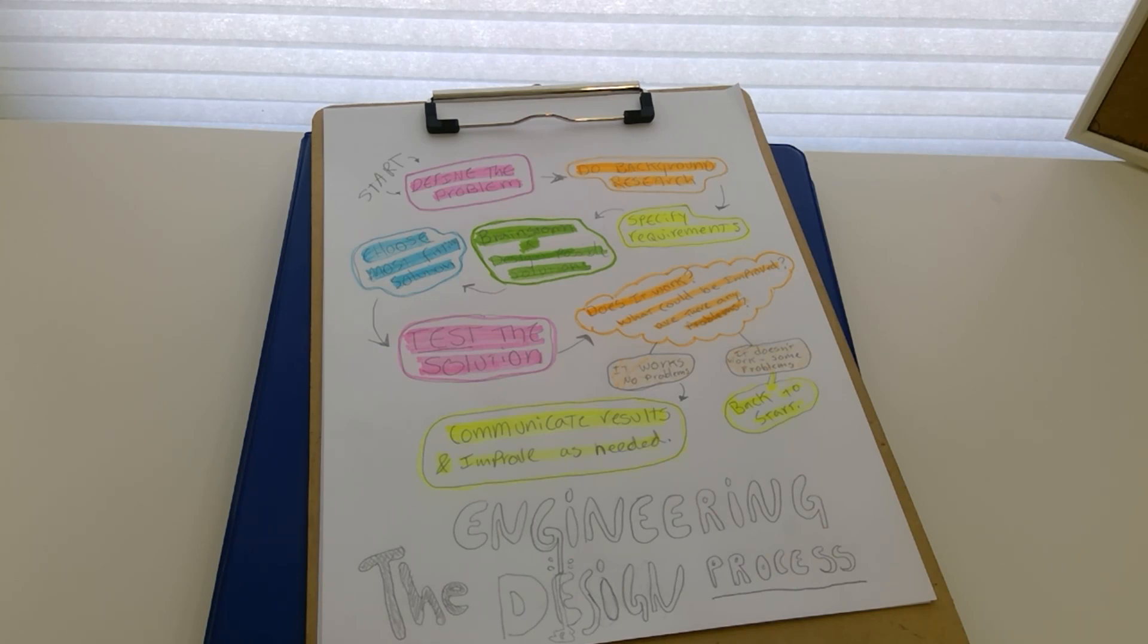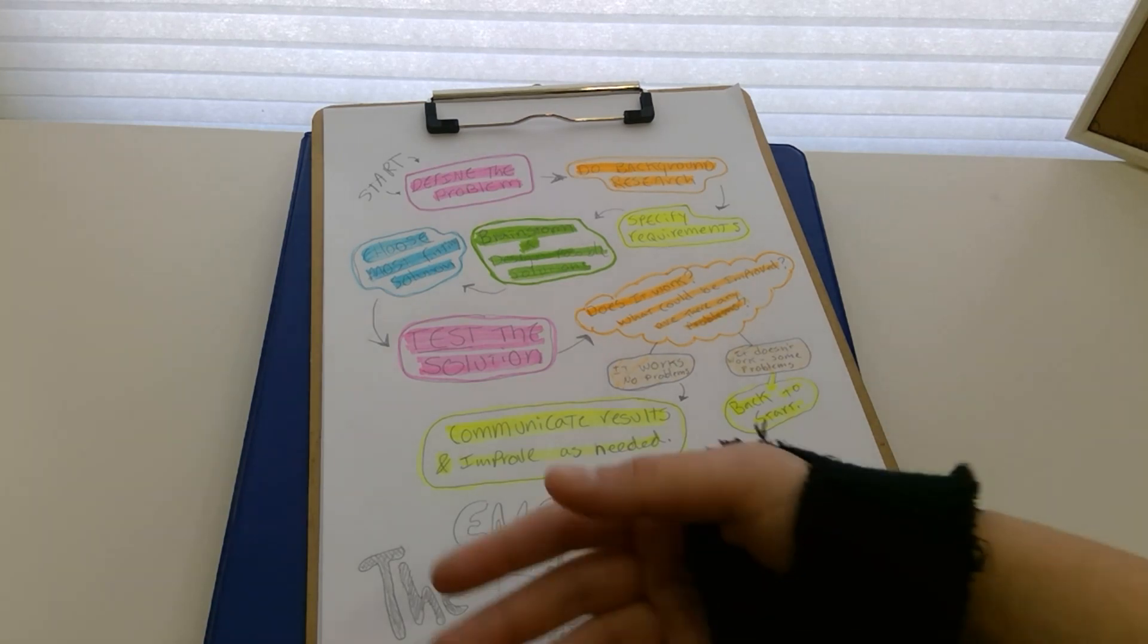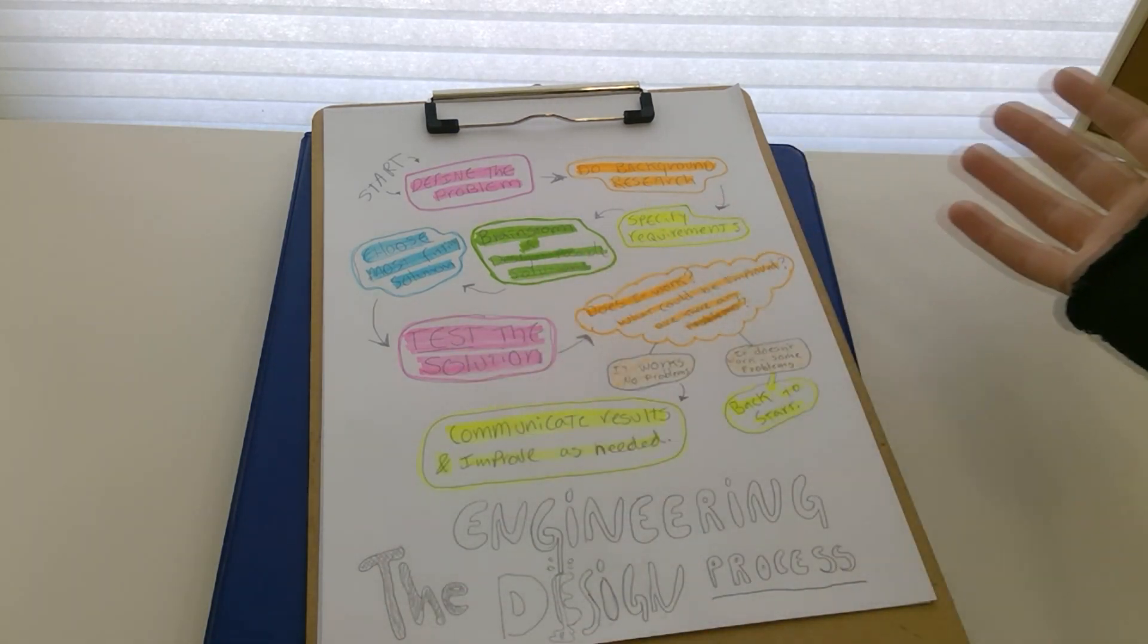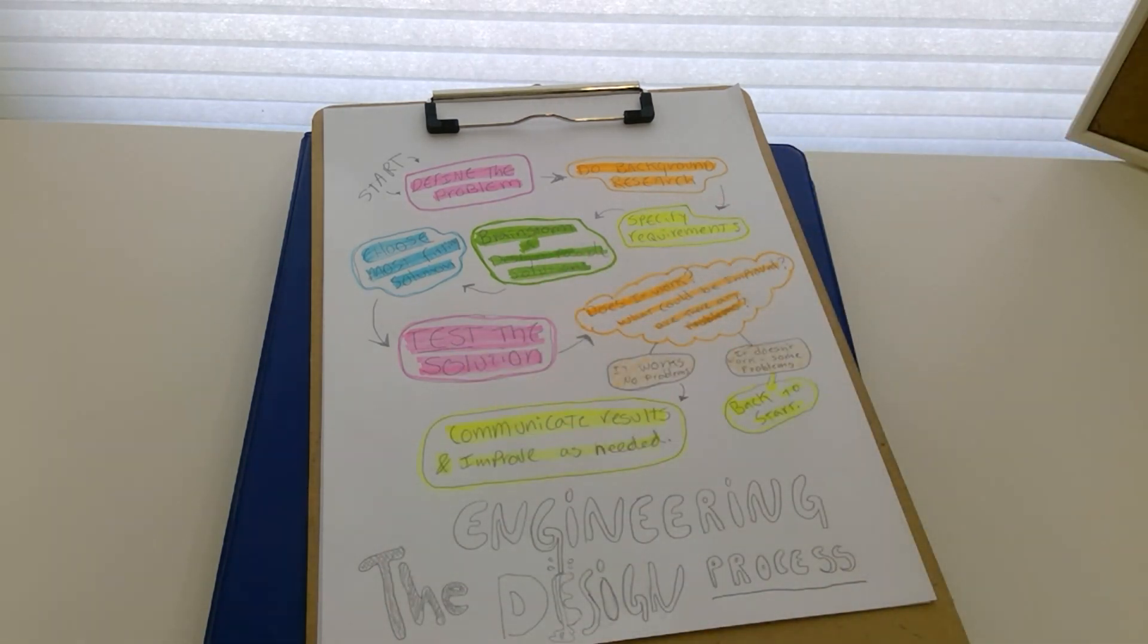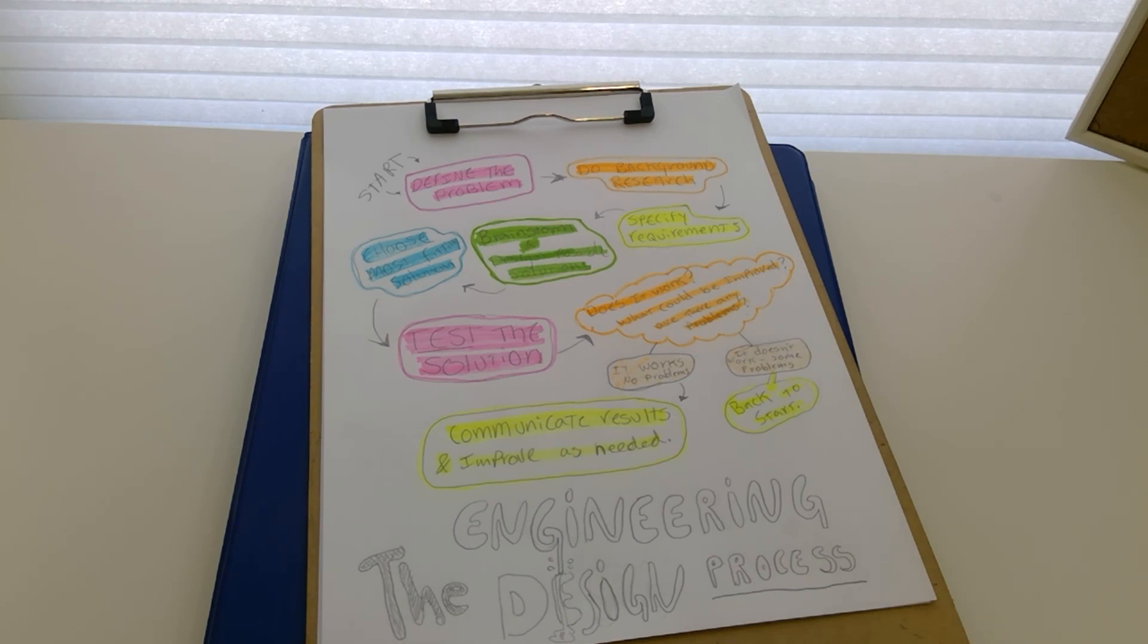This is the engineering design process. All these questions and answers are what you want to put in an engineering design notebook.